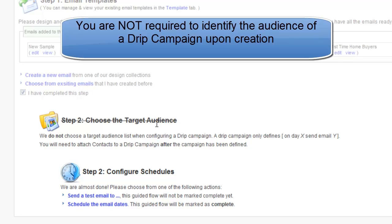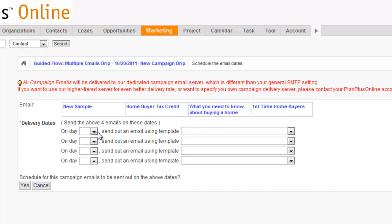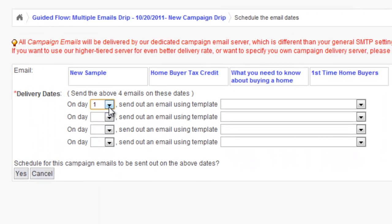Now with drip campaigns you don't have to select the audience at the time of the campaign. You'll simply go to schedule the email dates. This will allow you to set up your schedule.